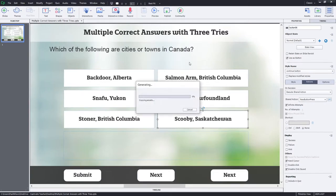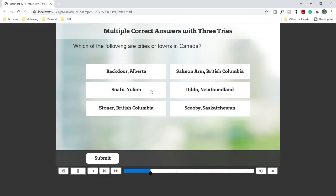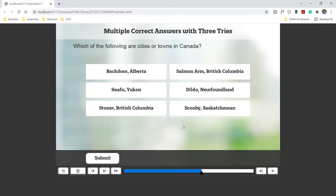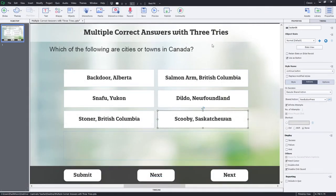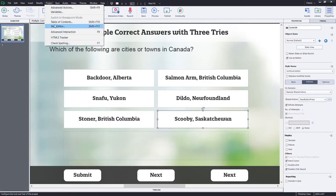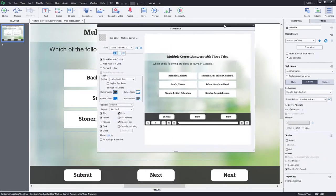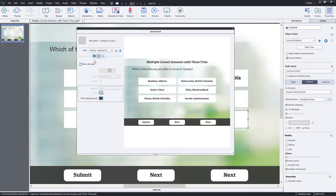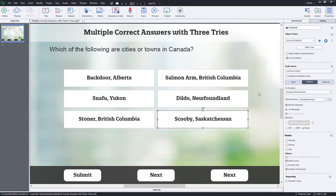I'm going to hit save and just double-check to make sure everything displays as it should. They're all selectable and submit doesn't do anything yet. Also, I'm going to go into the skin editor, uncheck show playback controls, and uncheck show borders — so we're just seeing a plain background with no controls getting in the way of the project functioning. Now we need to write our submit button.